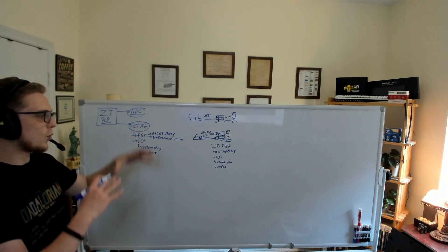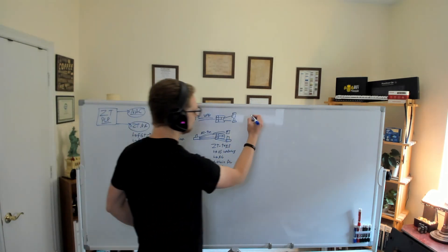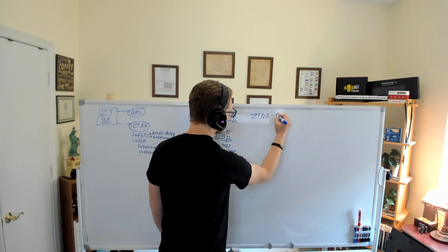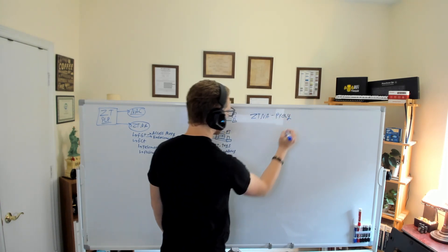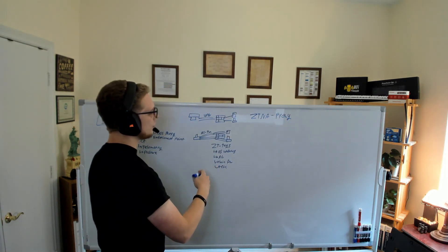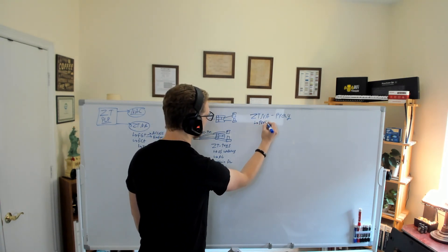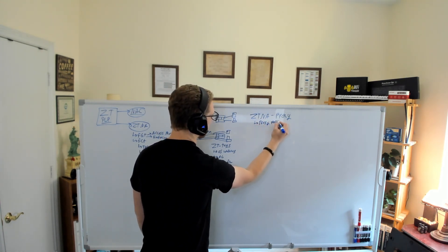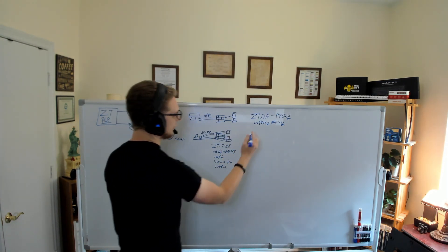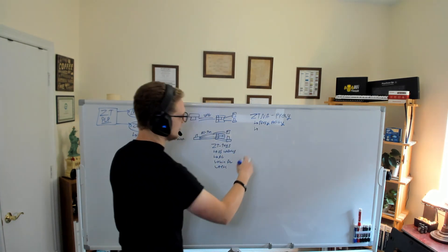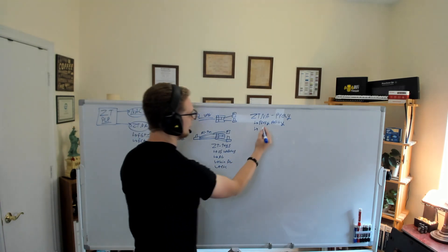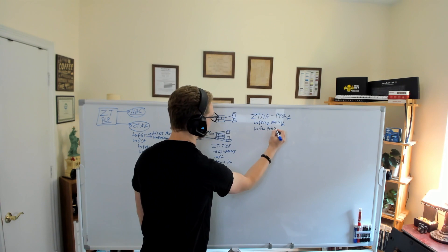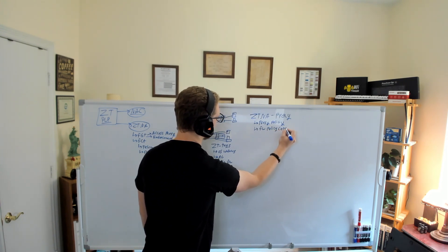So thinking about that, there's kind of two core ways that we can do ZTNA. The one we talked about is proxy. Now, we can achieve this in two different ways. We can use a proxy policy. Now, if you're on 7.0, this was called a ZTNA policy. In 7.2, it's called a proxy policy. Or we can use a firewall policy in ZTNA mode.